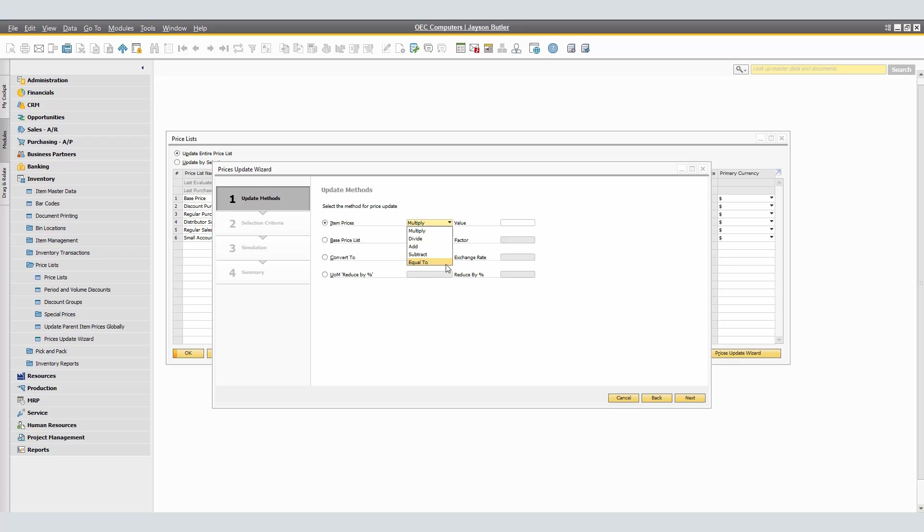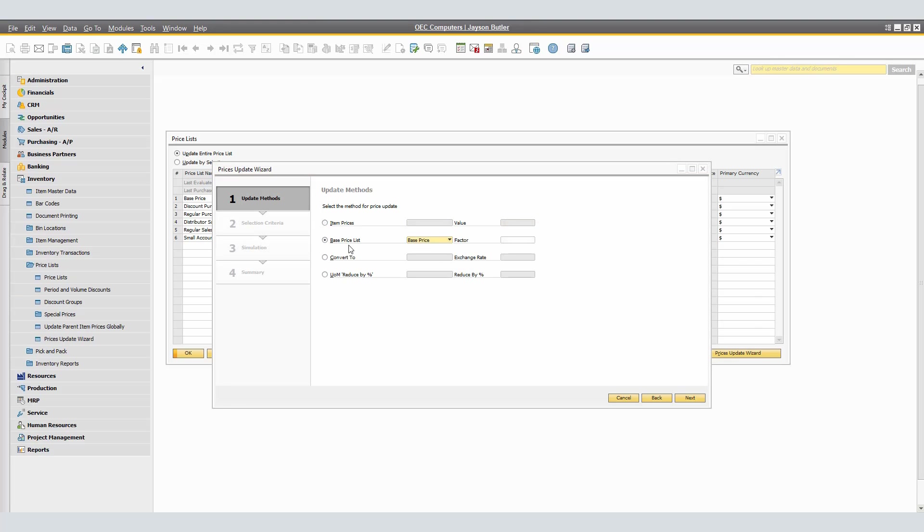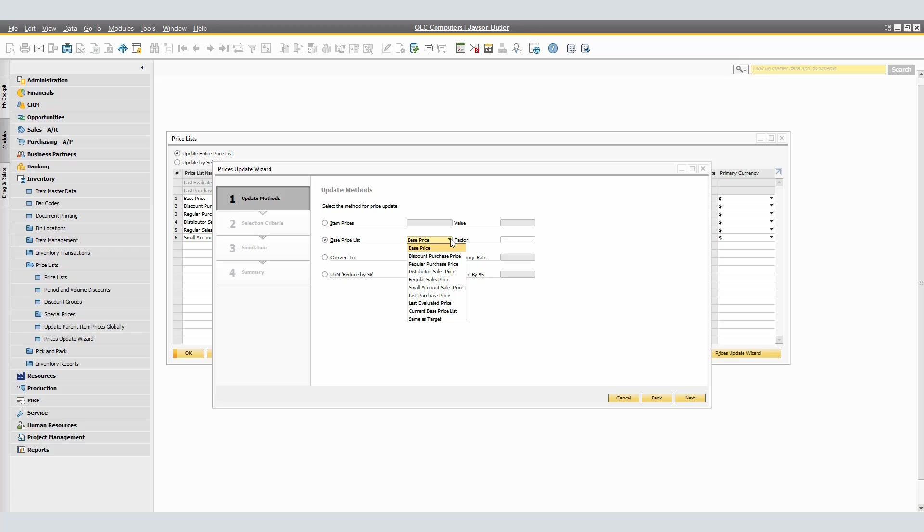As a note, for the Equal To operation method, zero and positive values are allowed in the Value field. For the rest of the operation methods, only positive values are allowed. For our selection, we're going to add $5. If you choose to use the method BasePriceList, this updates prices by defining the BasePriceList and the Factor. From the BasePriceList drop-down list, select a price list and define a positive value for the Factor field. When you execute the update, the prices are to be updated according to the BasePriceList and the Defined Factor.